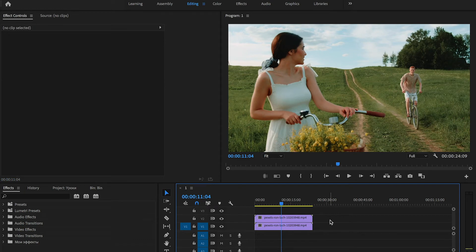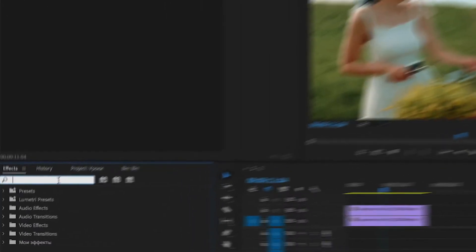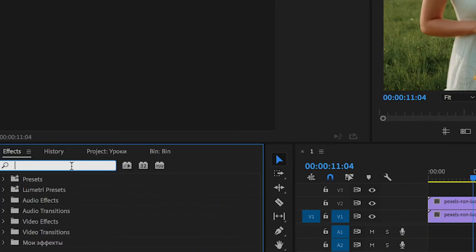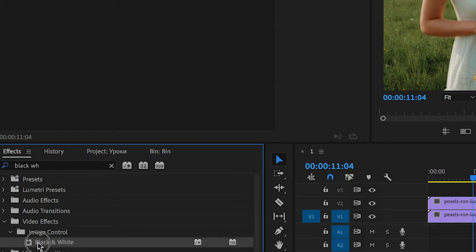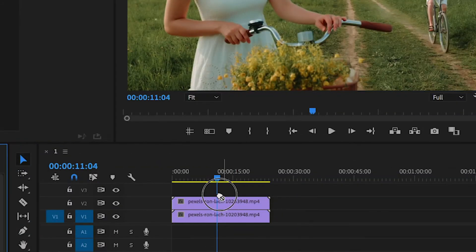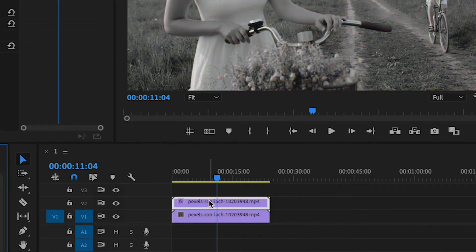After that, we move to the Effects panel and we need to find three video effects. First one, black and white. This effect, drag to the upper video.